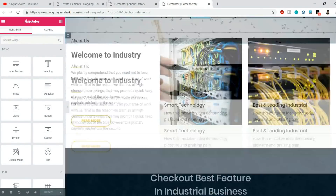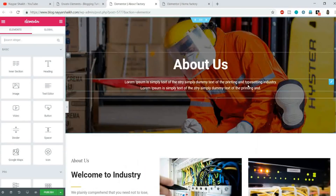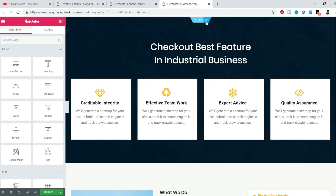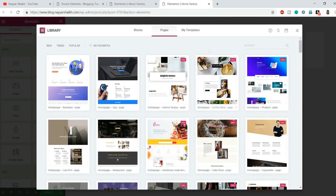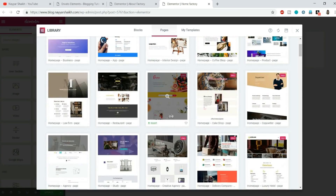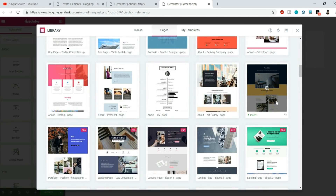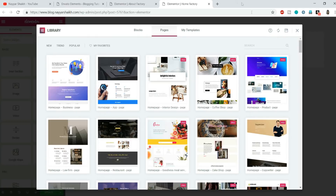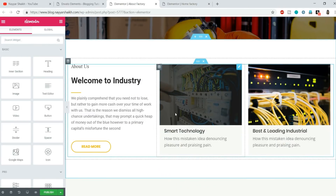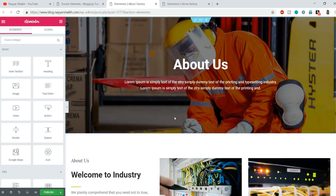All the designs are free, and you also get free images when you import a template. The design is really good and professionally built. Unlike Elementor, where importing an about page and a contact page can give you inconsistent designs, here we have a consistent design throughout the website. It is also mobile friendly.